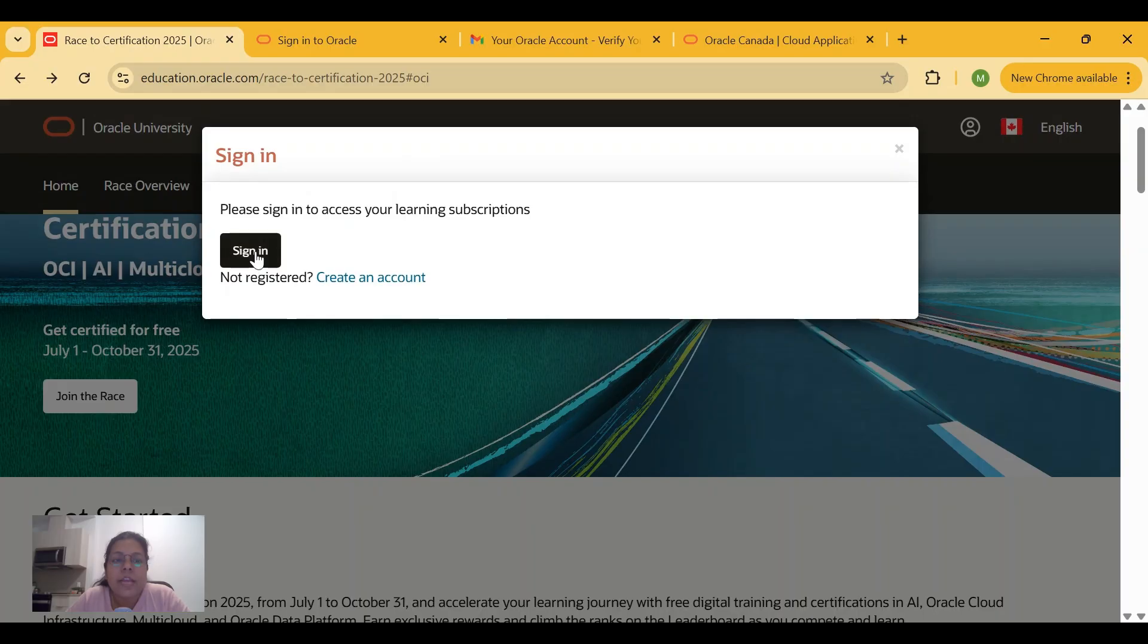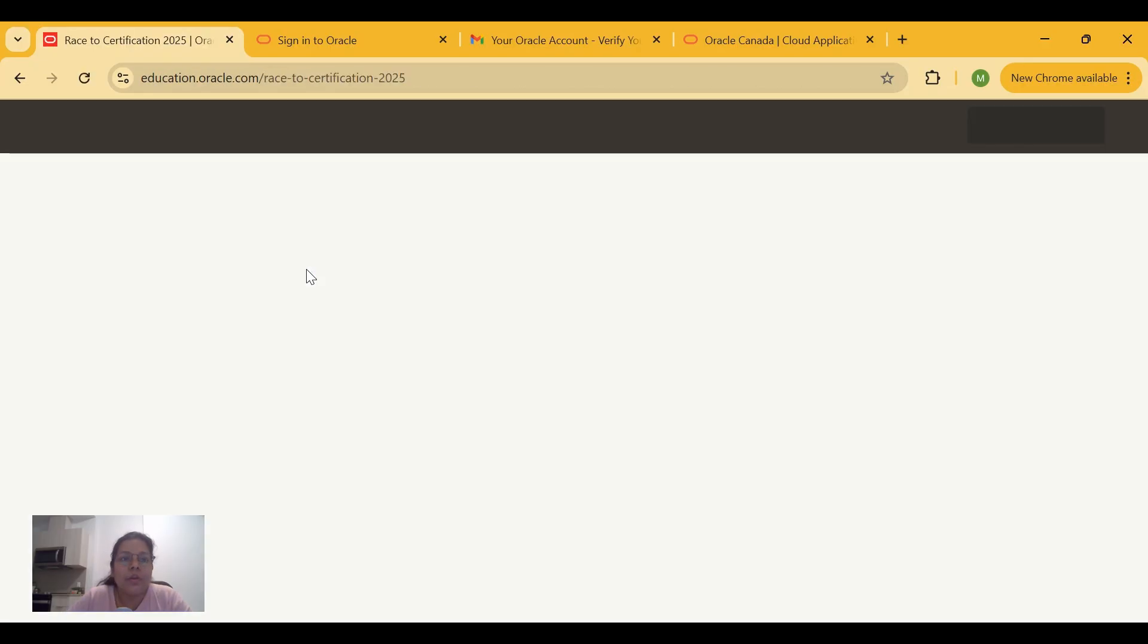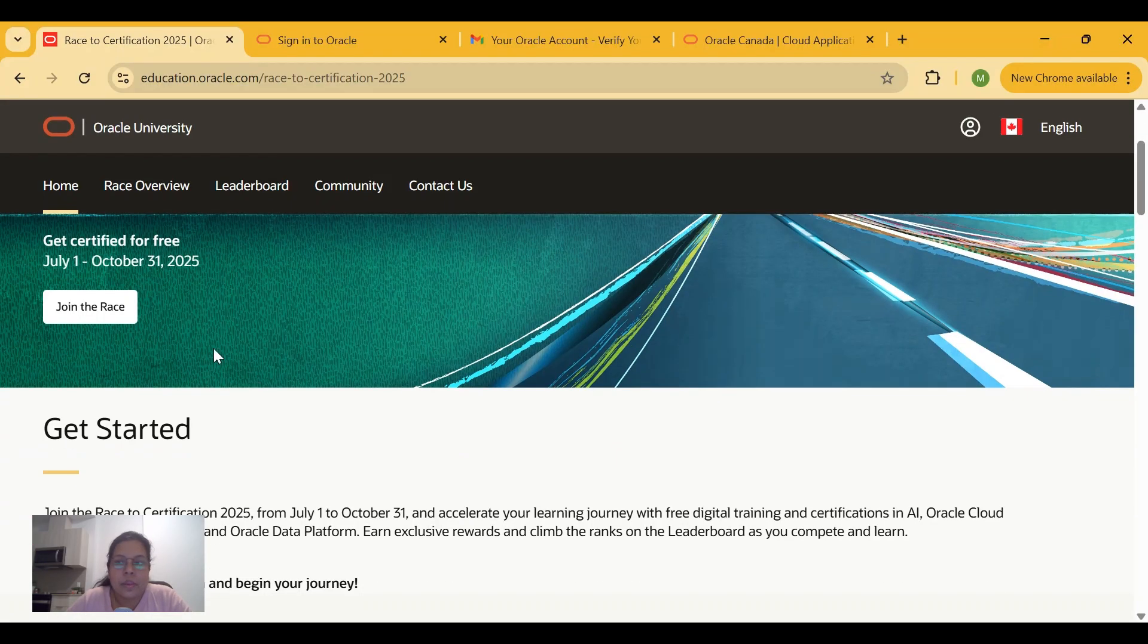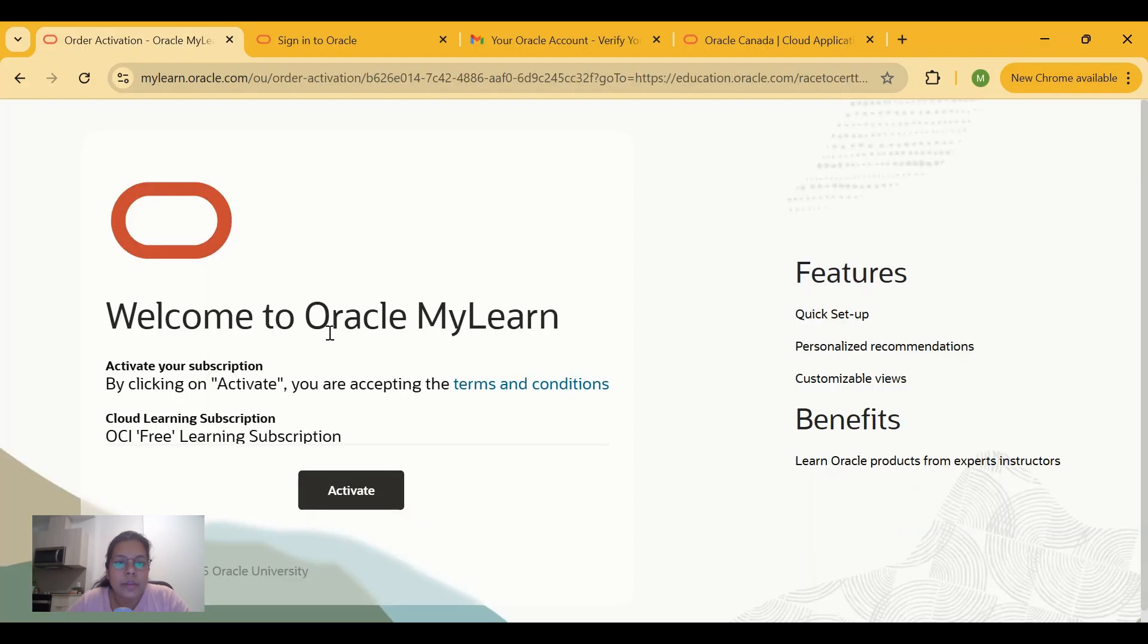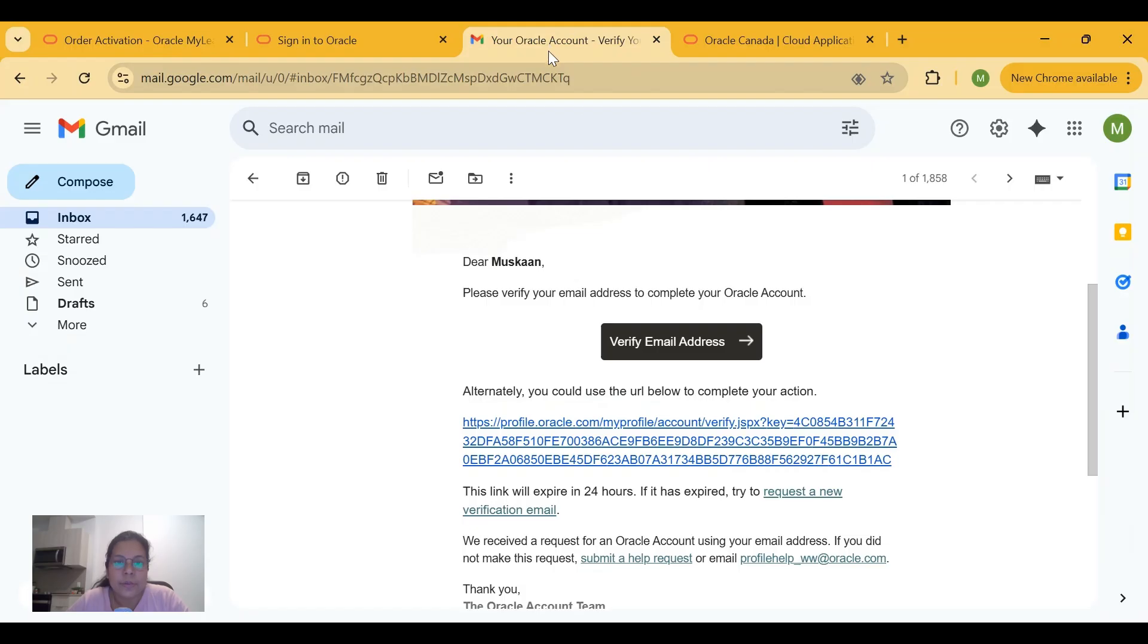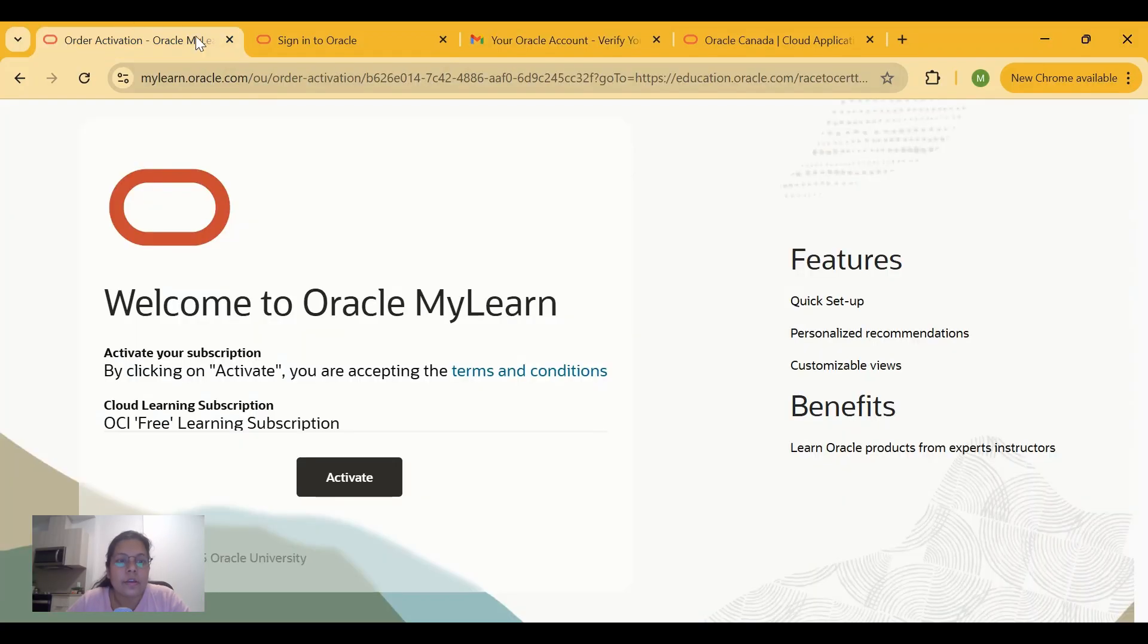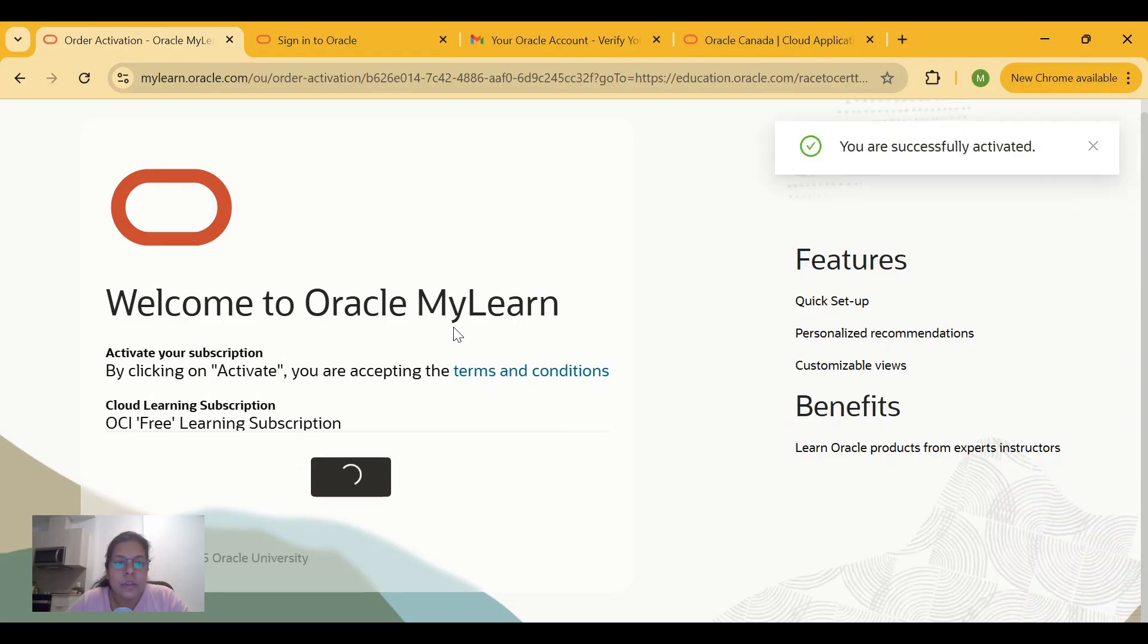you will be asked to sign in or create an account if you don't already have one. It will take you to the MyLearn portal of Oracle. Once you have logged in, you will be asked to verify through an email. Once you verify, you will land on this page and you have to click on Activate in order